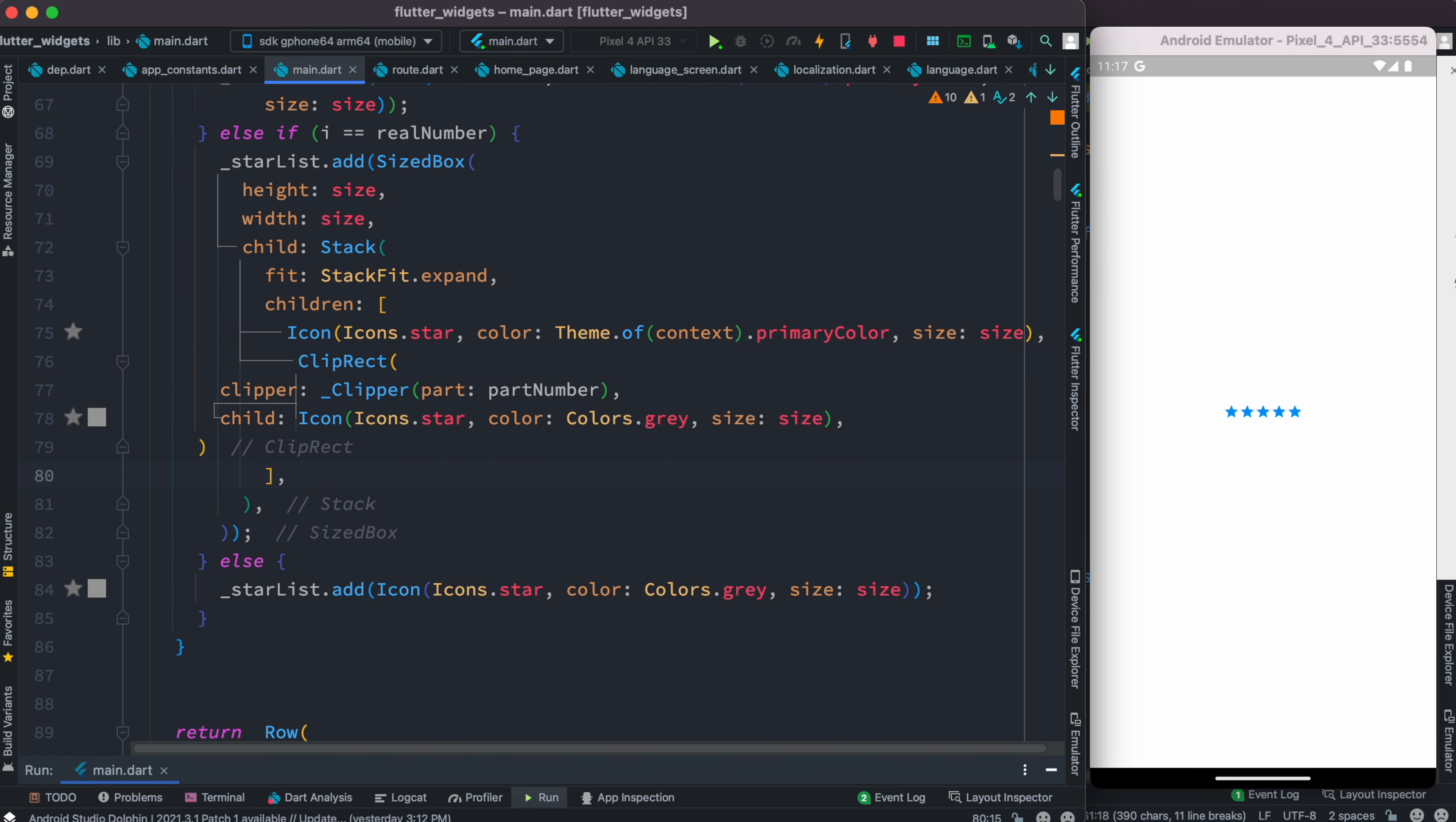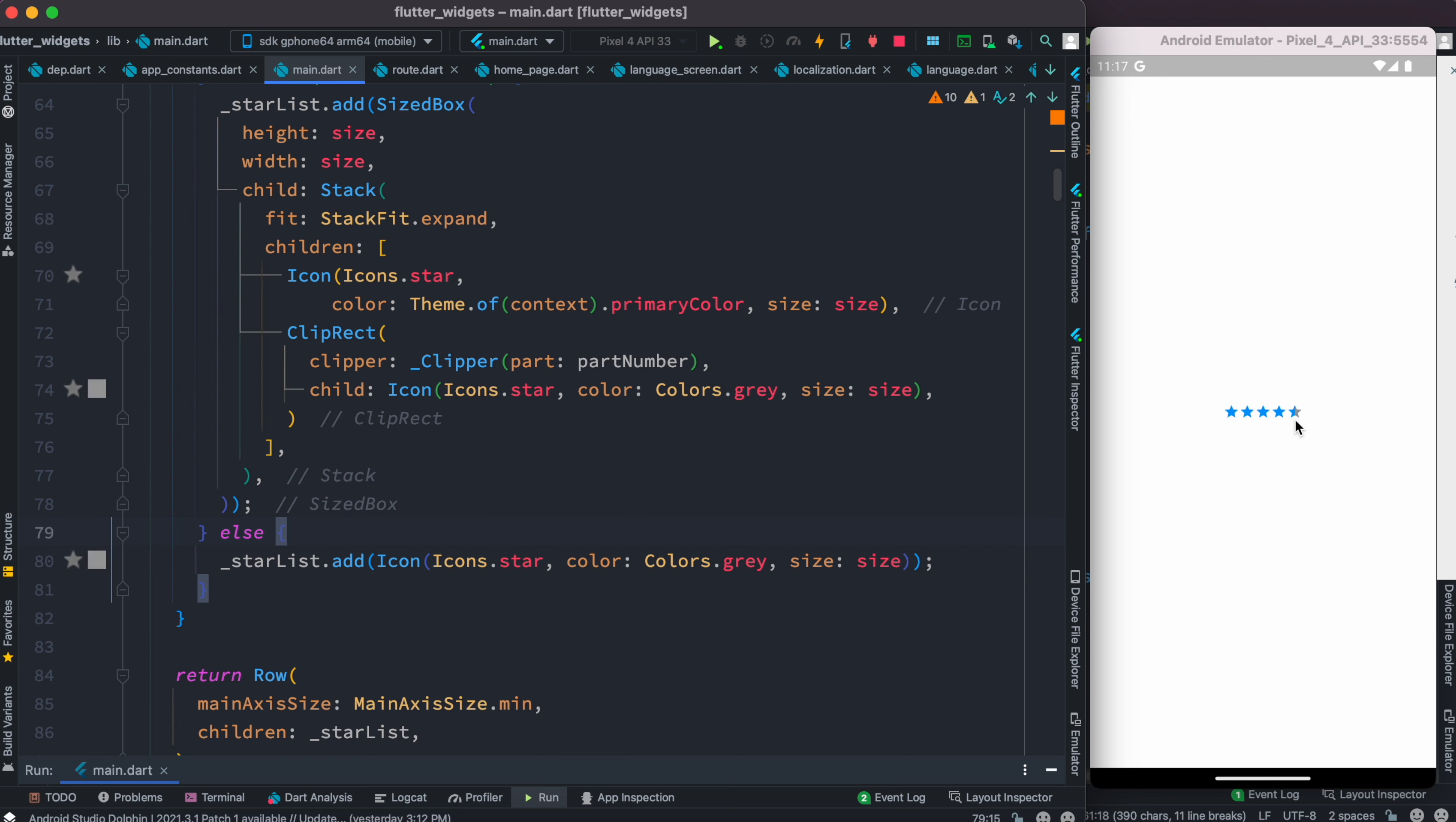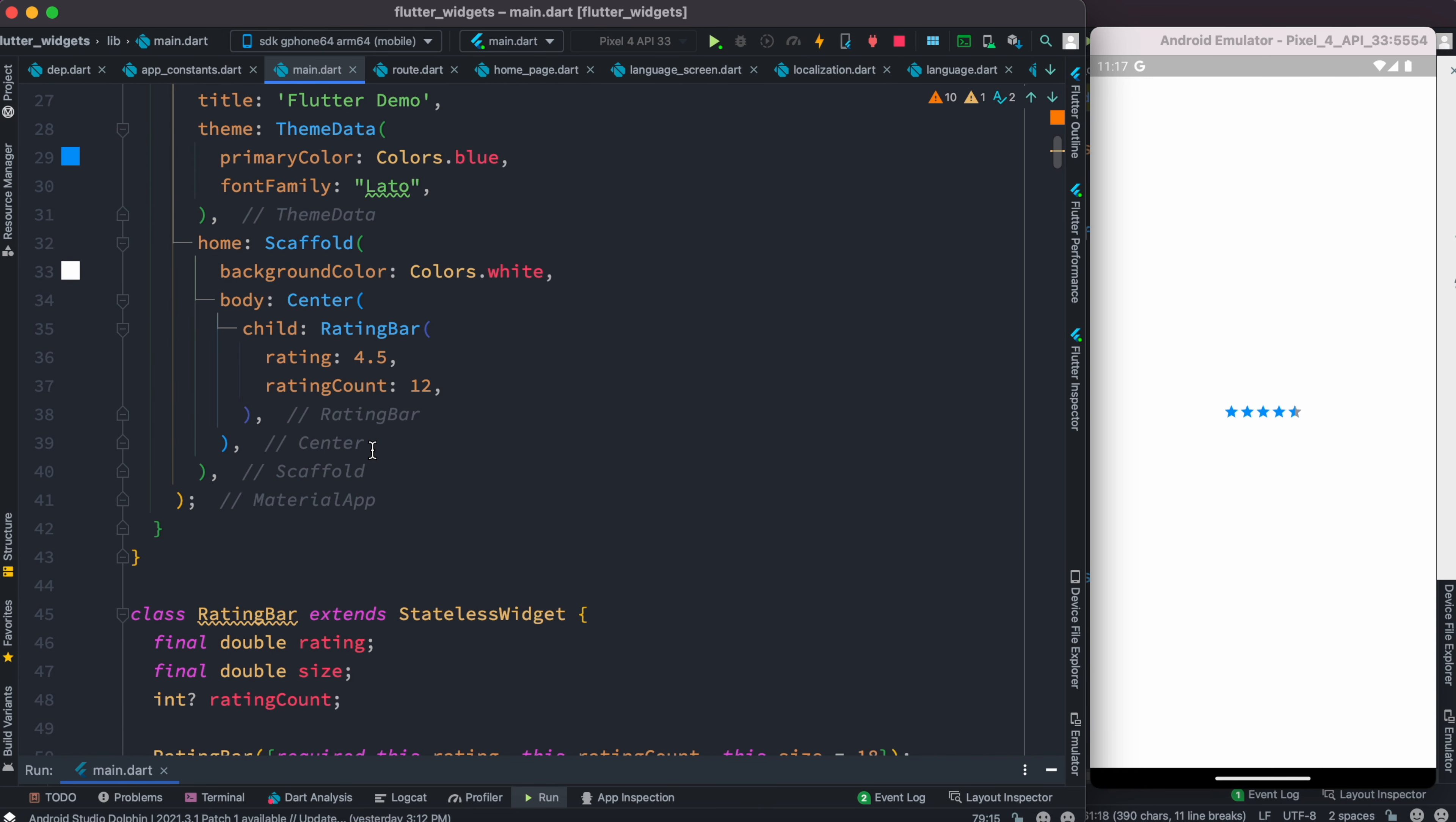We organize our code. Now let's save it, and we do see that we have 4.5 stars. At the top if we change to 3.5, we'll see that it changed.